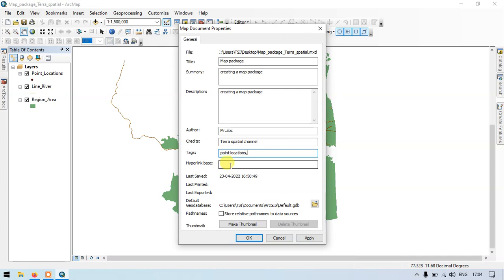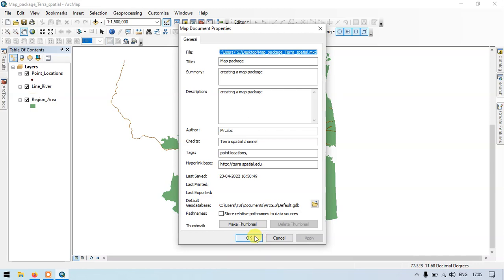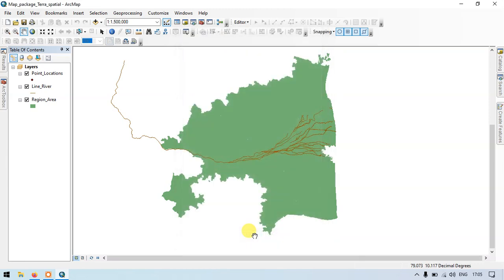So let's enter the hyperlink base value to get the information. So in my case, I will type my address as HTTP terra spatial dot edu. Make sure that you click apply and click OK. Suppose if you want to export your layers as a map package.